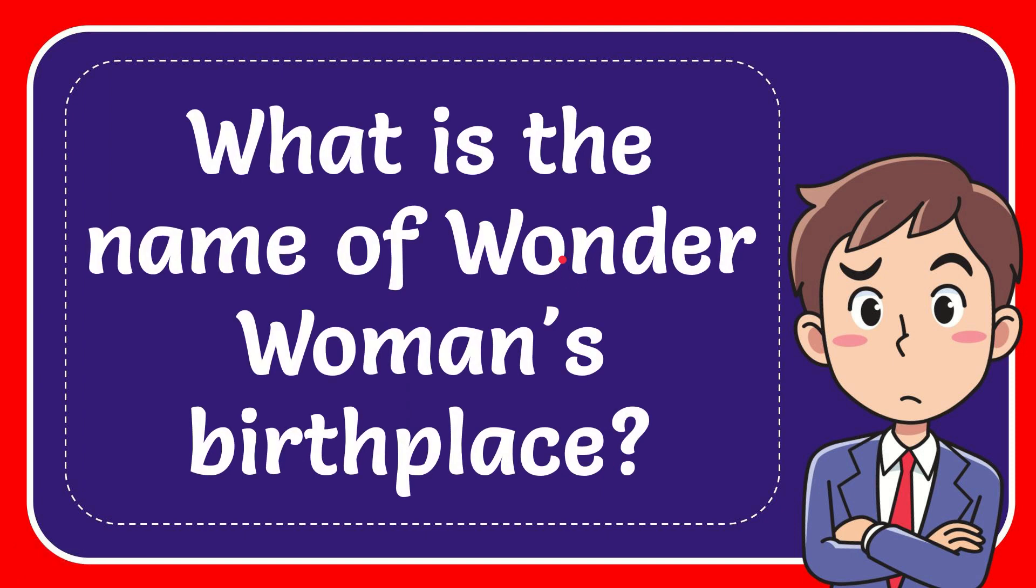In this video, I'm going to give you the answer for this question. The question is: what is the name of Wonder Woman's birthplace?